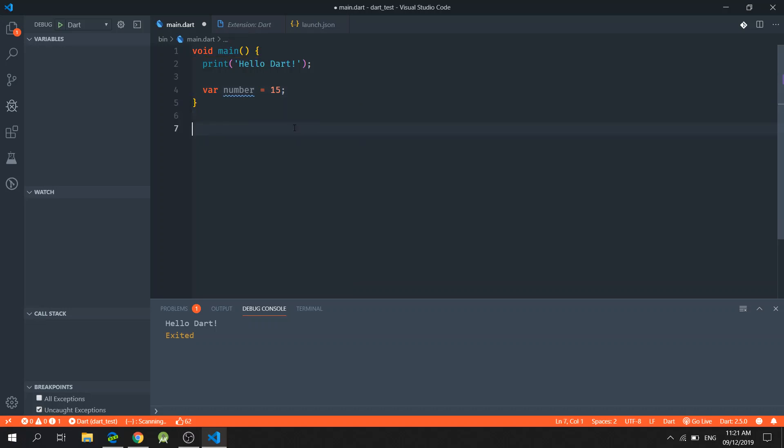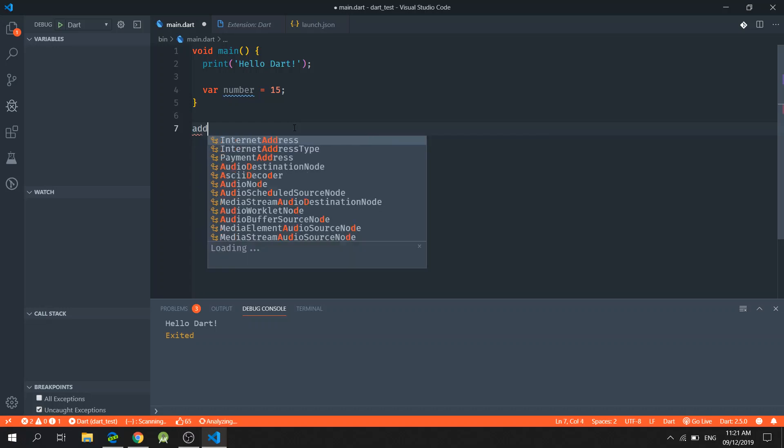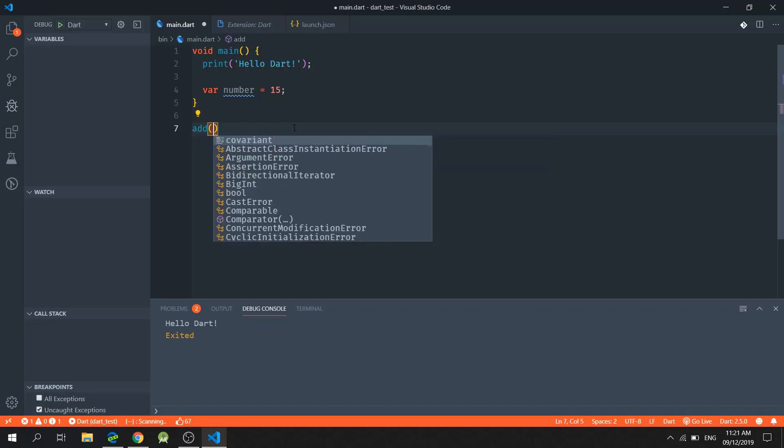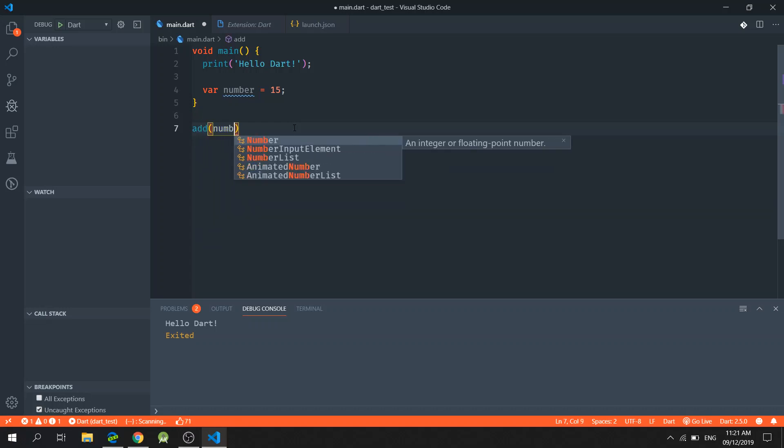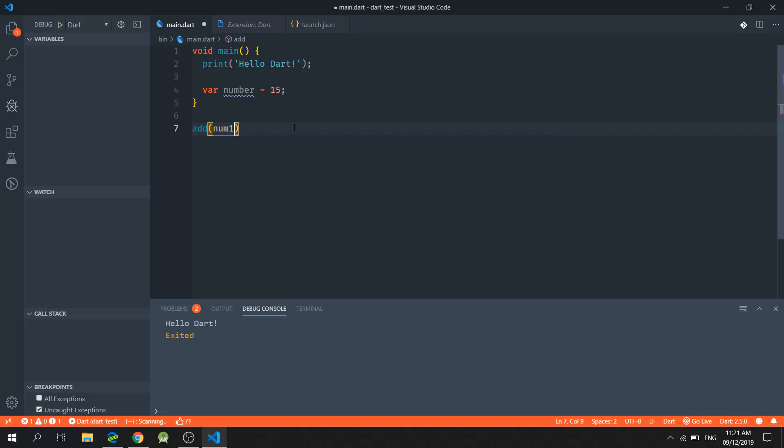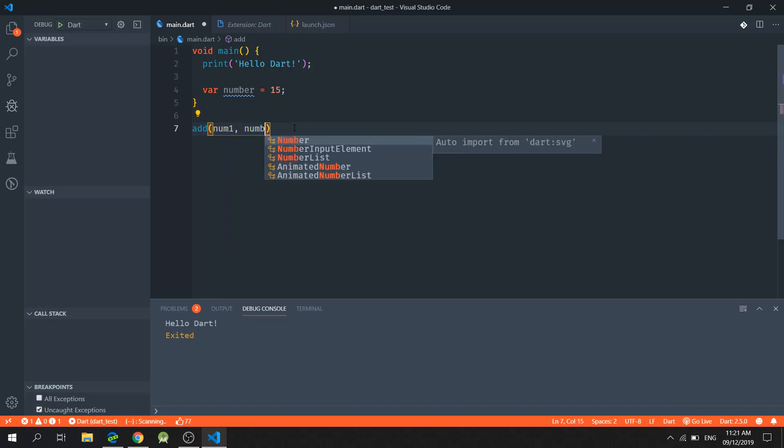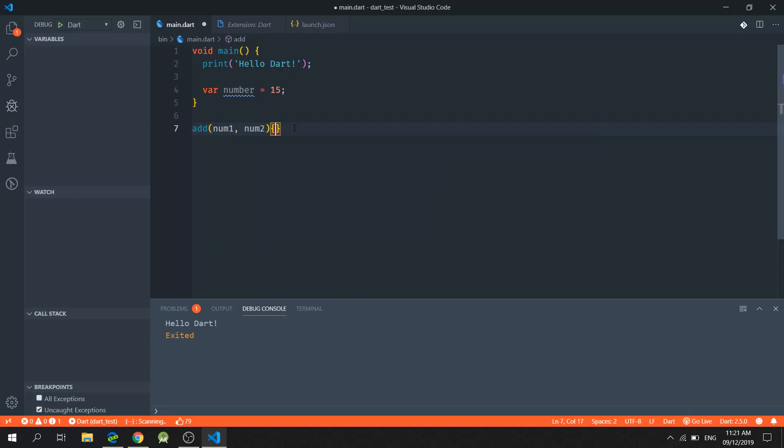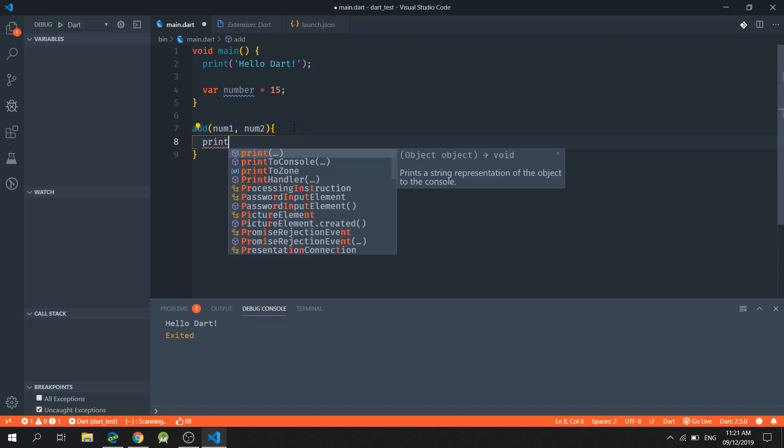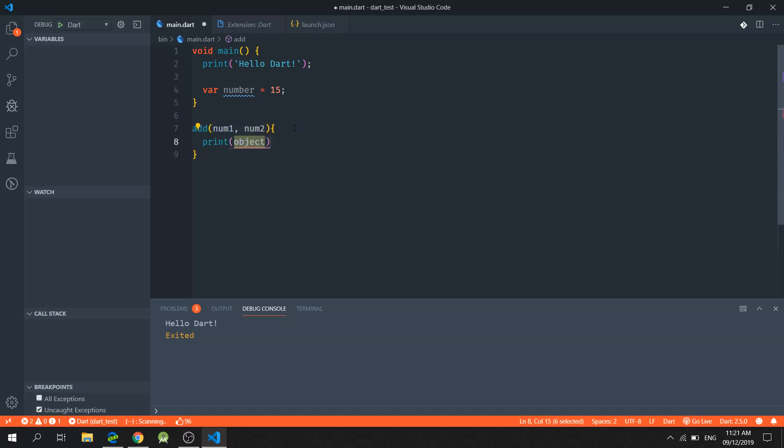And then now I will show you how to create a function. So I will create a function called add which accepts two numbers as an input. I will print the message.